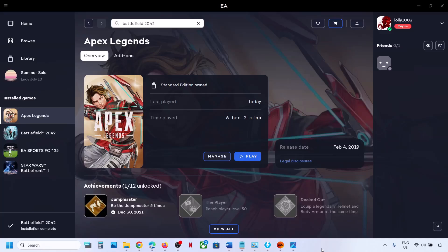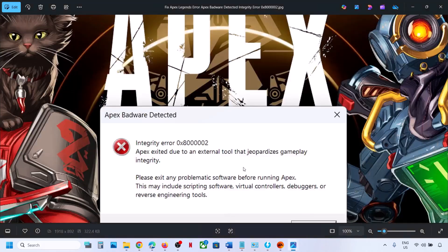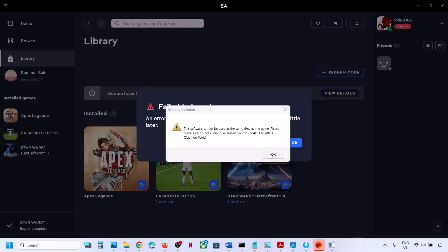Hello guys, welcome to my channel. Today in this video I'm going to show you how to fix the error: Apex Badware Detected Integrity Error 0x80002. So if you're receiving this error, please follow the steps shown in this video.